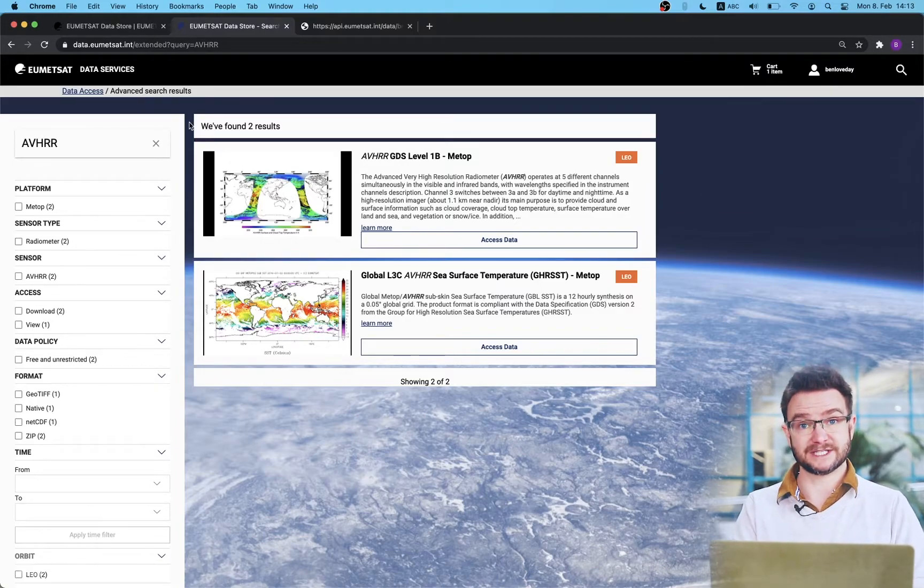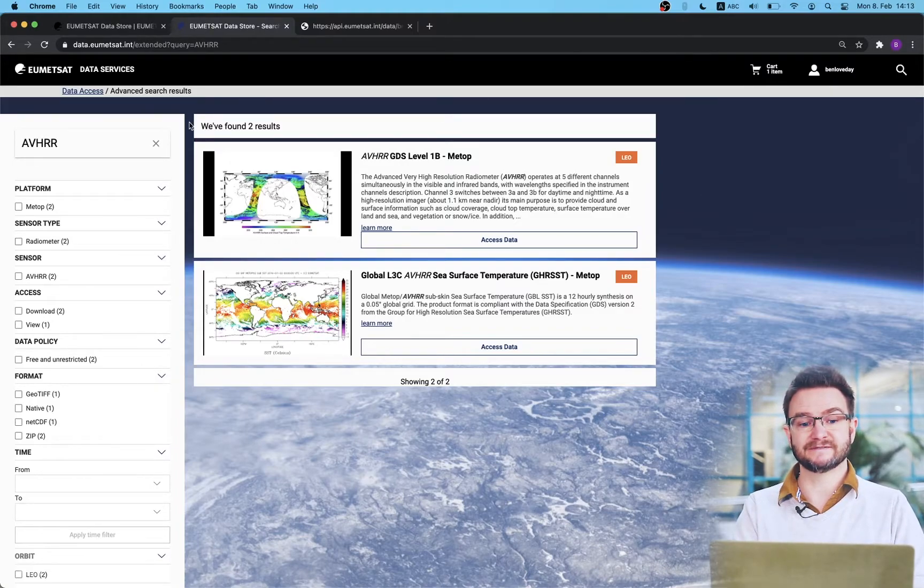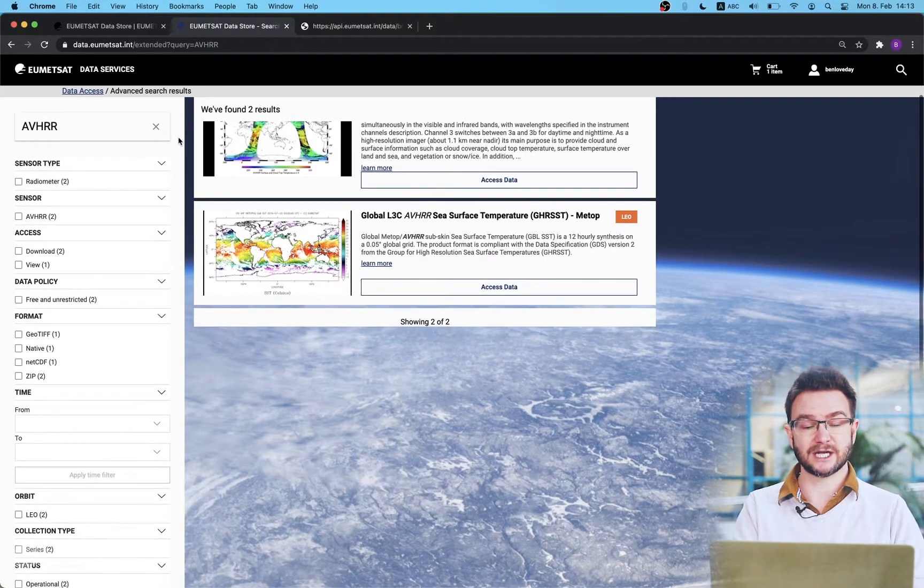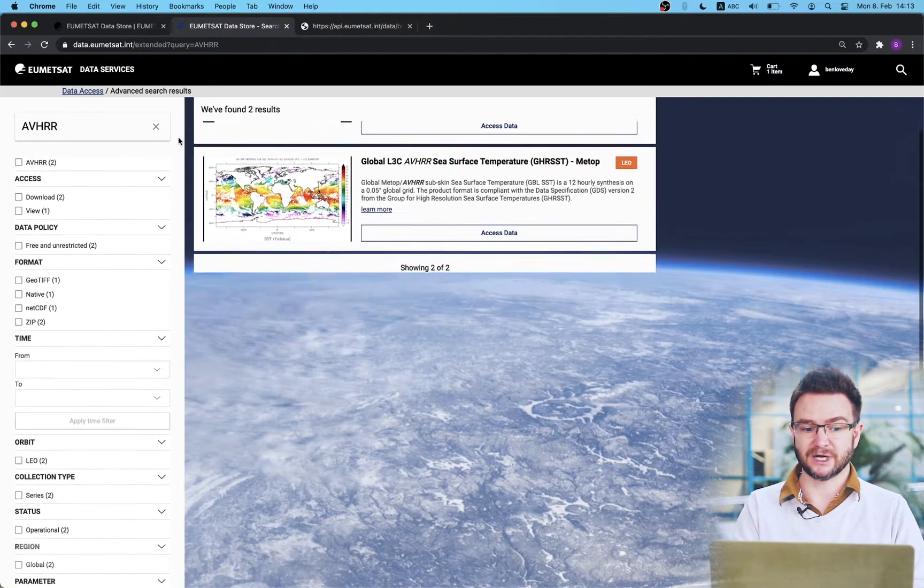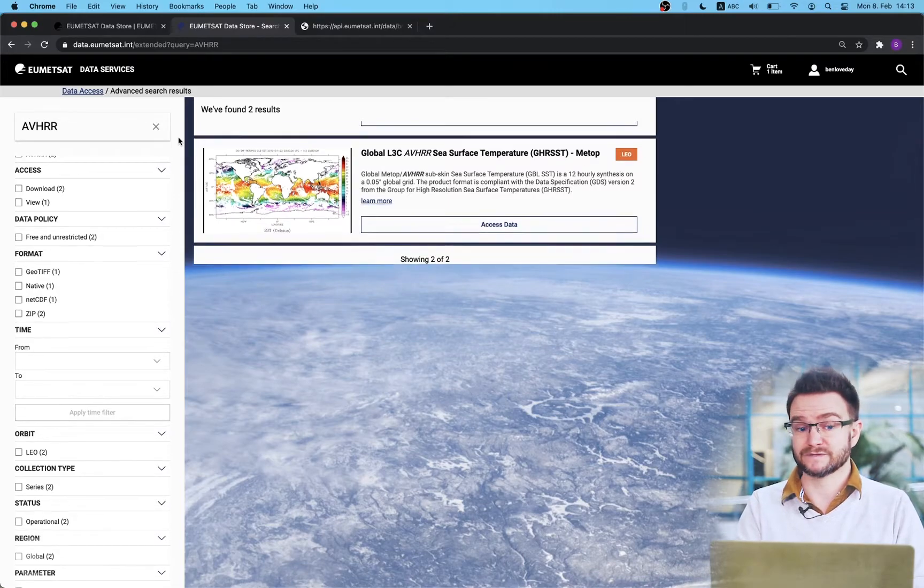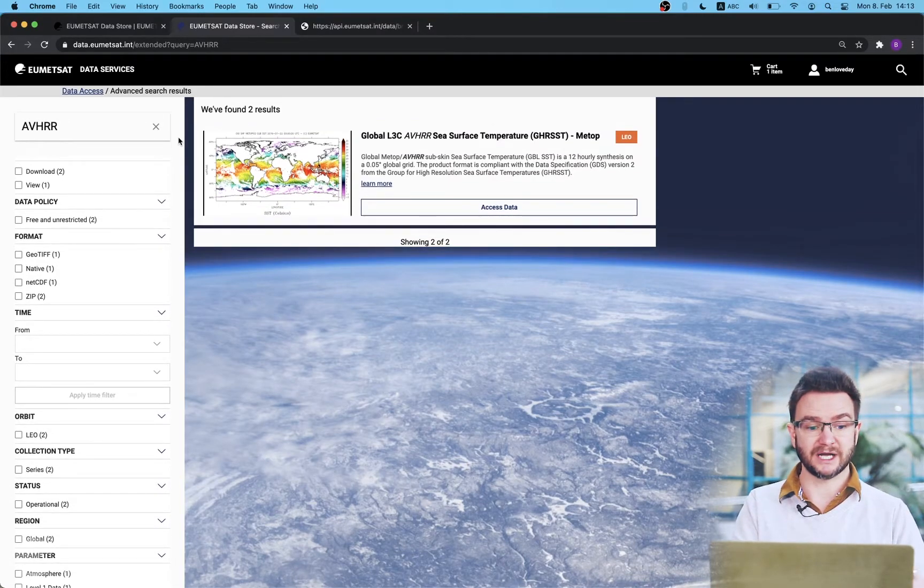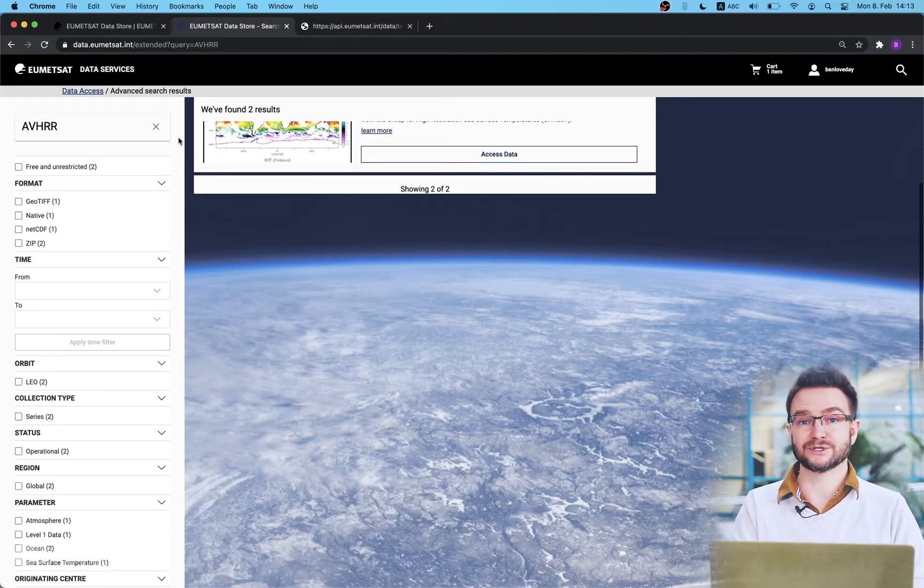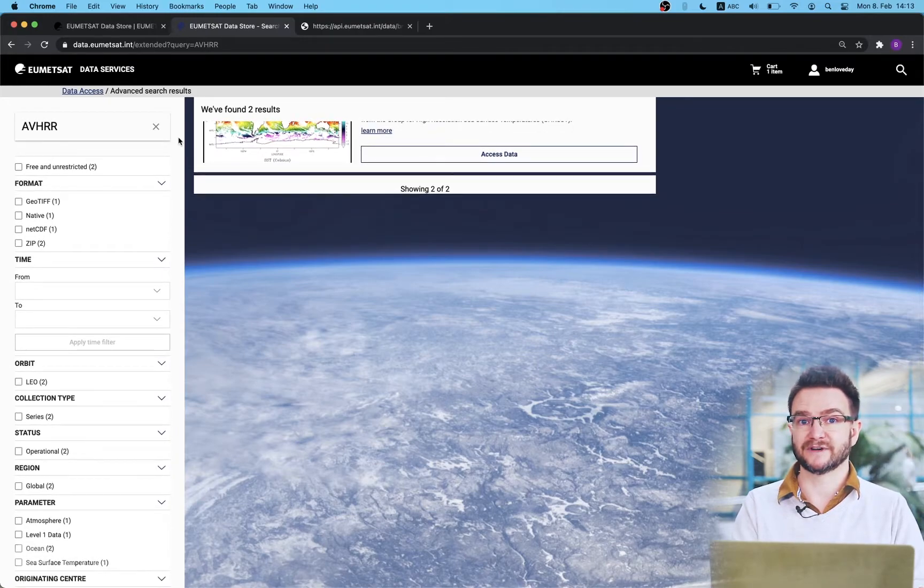This is quite a simple search but if I wish to narrow this down further I can use the menu on the left hand side to refine by sensor type, to refine by products available for download or just view, by data format, data policy etc. A whole raft of options that allow you to refine your search.